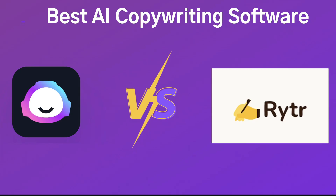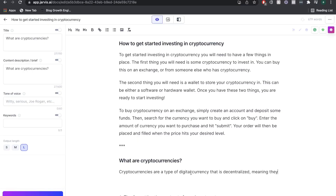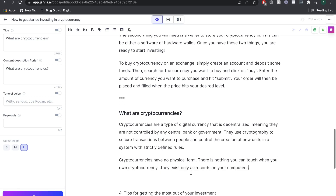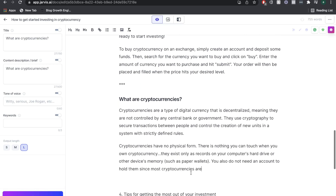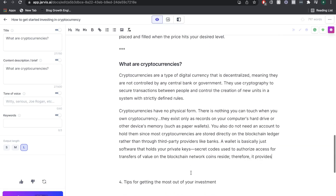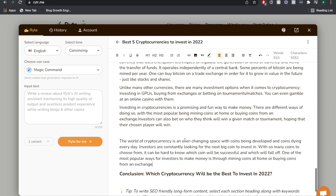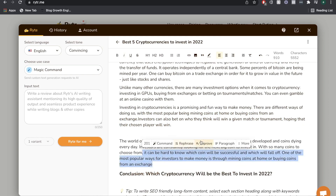In today's video, we'll be doing a full comparison between Jarvis AI and Writer AI. These are both AI copywriting softwares that allow you to write short and long form copy. If you've watched any videos on this channel, you'll know that we use Jarvis AI within our business and I speak very highly of this AI copywriter.